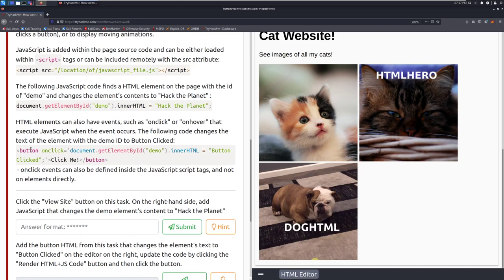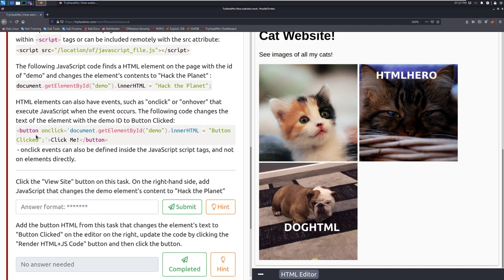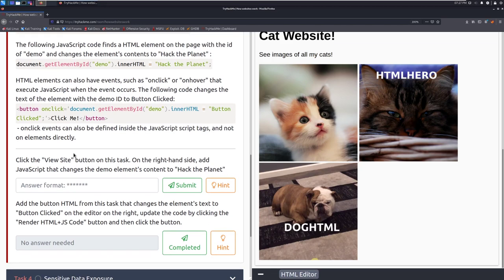The following code changes the text of the element with the demo id to button clicked. So here we can do we have a button here that says on click the document.getid demo. So when we're clicking this we're changing the demo id to be button clicked. And the button inside of it has the text click me. On click events can also be identified or defined inside the javascript script tags and not on elements directly.